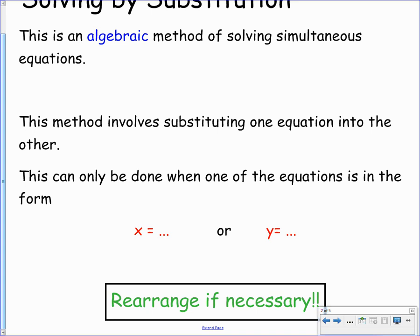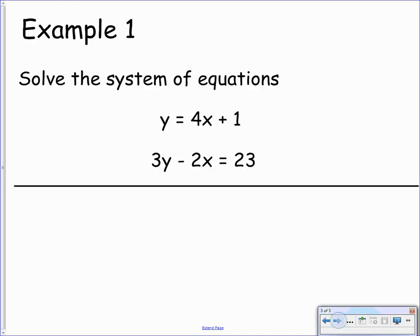Take some time to copy this into your jotter. Here's example number one. We want to solve the system of equations: y equals 4x plus 1, and 3y minus 2x equals 23. We can clearly see that this first equation says y equals, so we're ready to substitute. To begin with, we're going to label them equation 1 and equation 2.